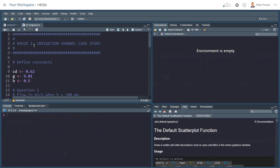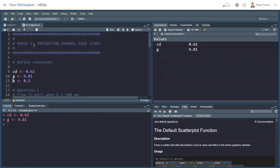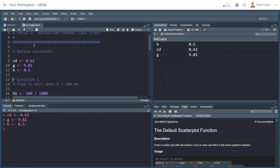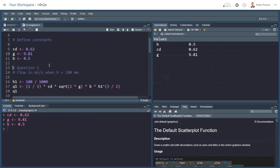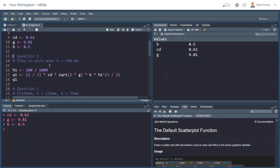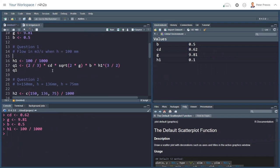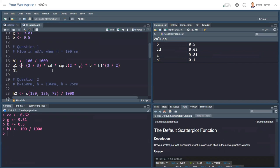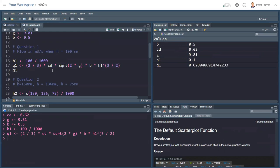And all I need to do is hit control enter, and evaluate line by line, and see what happens. So, we set the constants of cd, gravity constant, and the width of the channel. And then we have our questions. What I've done here, I've stored the first height, 100 divided by 1,000 to turn to meters, in a variable, h1. Then I create a variable, q1, and this is the Kindsvater-Carter formula that's on the website and in the book. And there is my answer stored in q1.